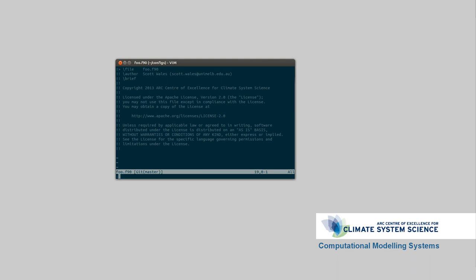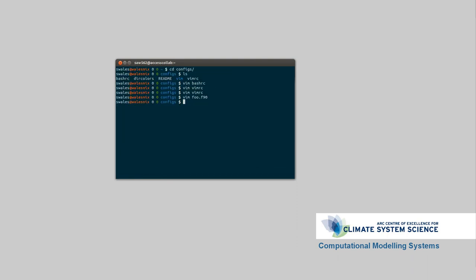In the CMS team, we prefer to use the Apache license, which is pretty much anyone can do whatever they want with it, as long as they give credit to the Center of Excellence and the Modeling Systems team.